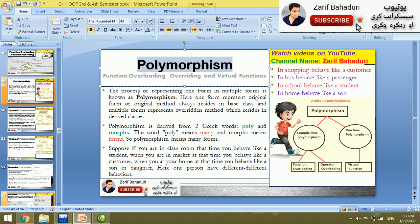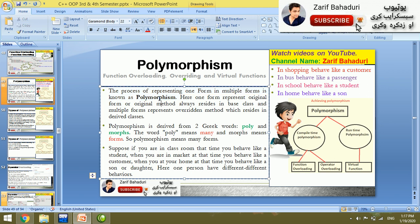The process of representing one form in multiple forms is known as polymorphism. Polymorphism means different forms — for example, a thing that can appear or behave in a different form.